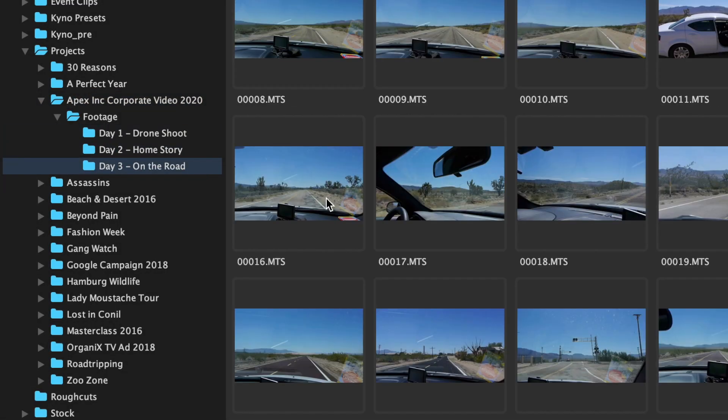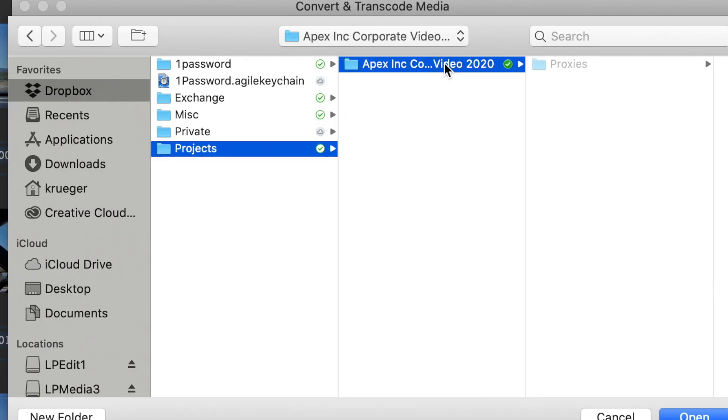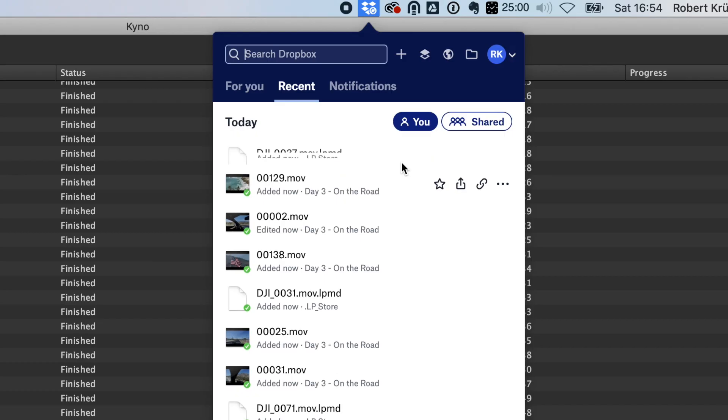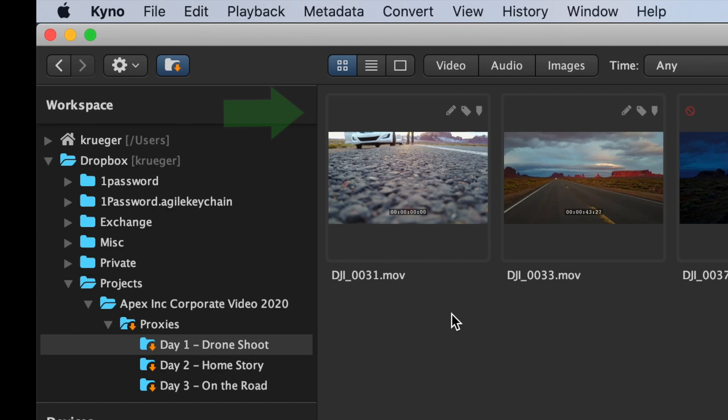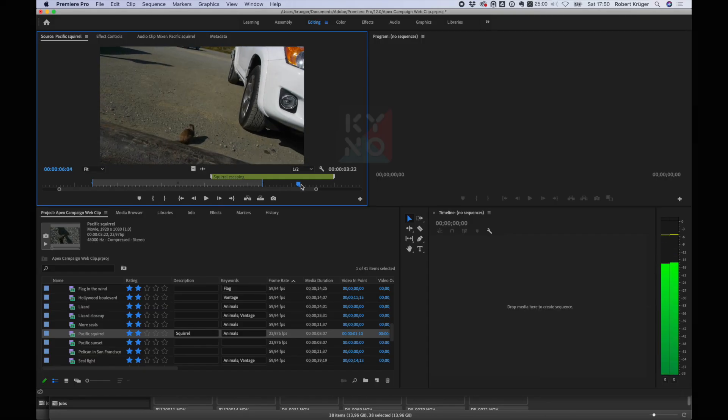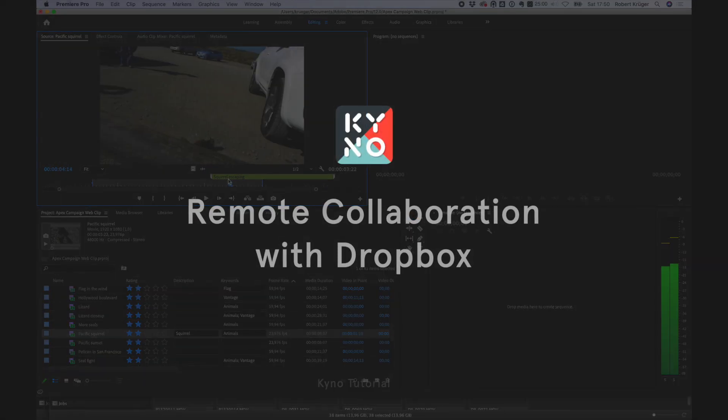This is only one of many ways in which Kaino can help with remote collaboration and we will look at more of those in the following videos in this series including Kaino's Frame.io integration.